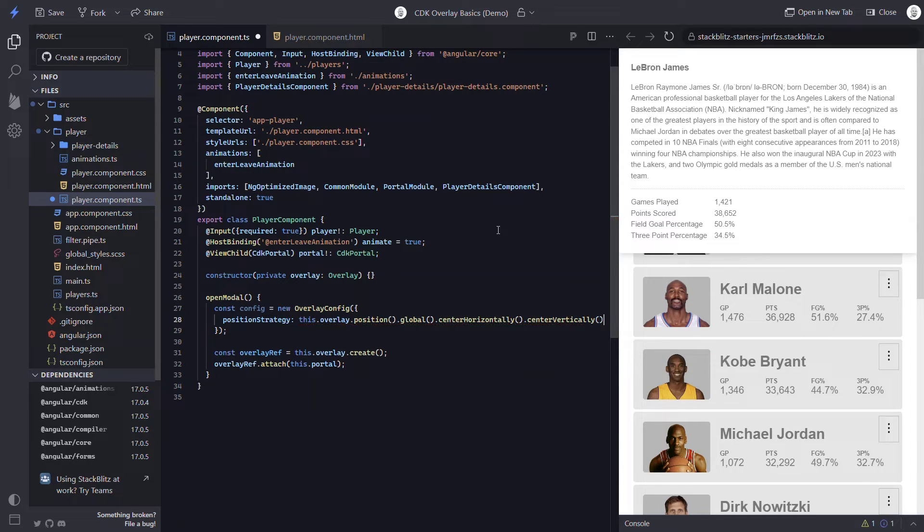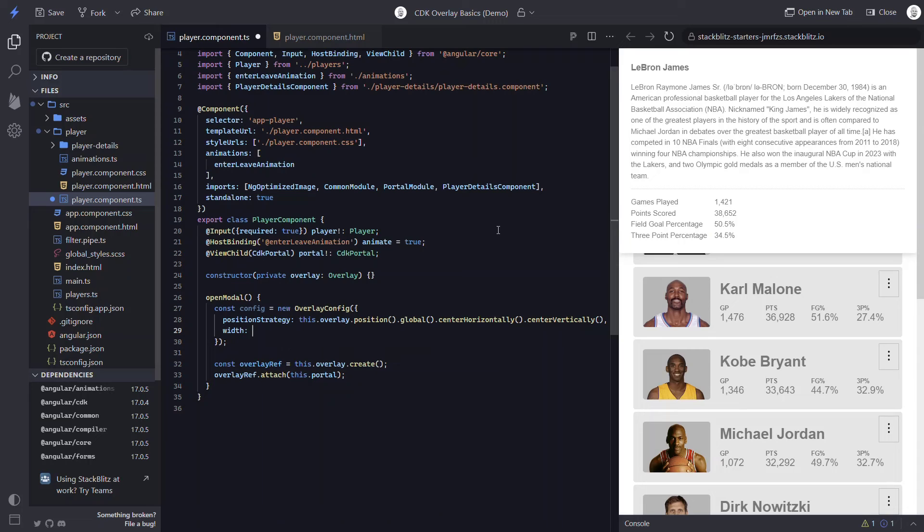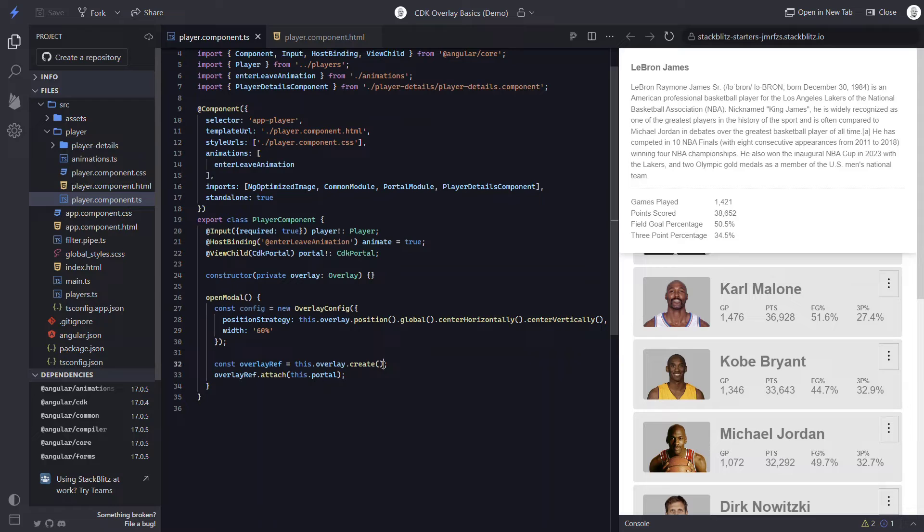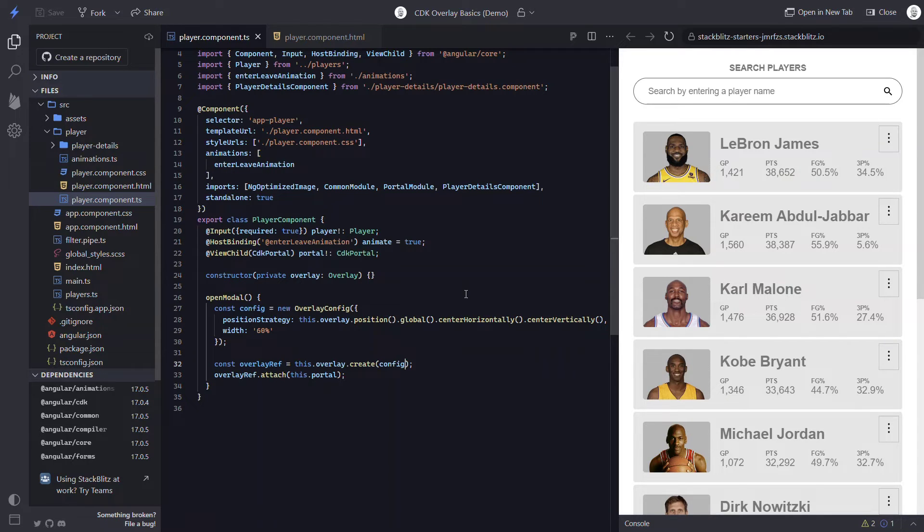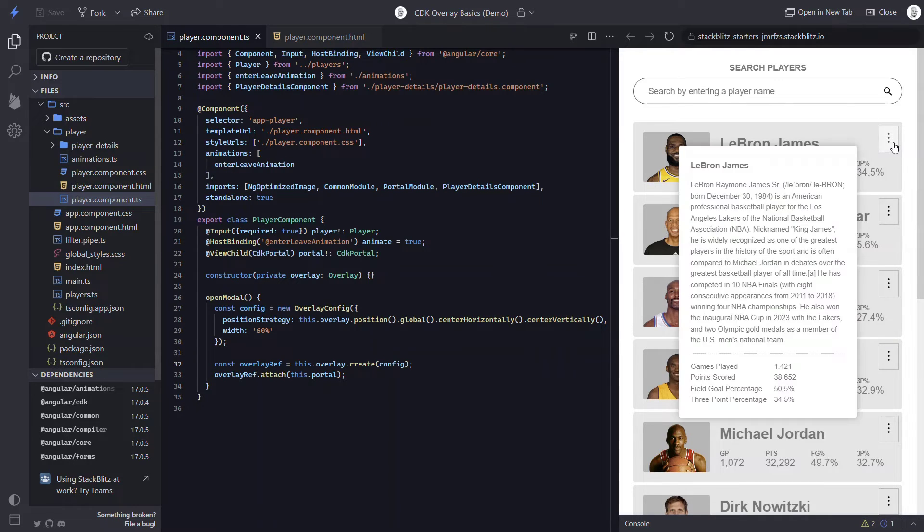While we're here, let's also set a width of 60% to keep it from growing too wide. Then we can pass this custom config in our create method. The items we've included in the config will now override the default values for those properties. Okay, let's check it out. Looking good, right?